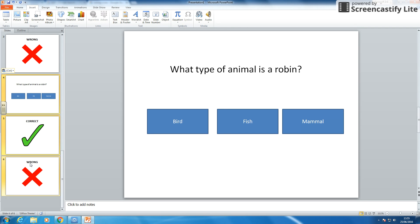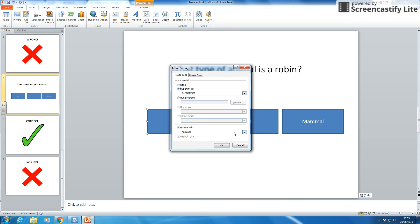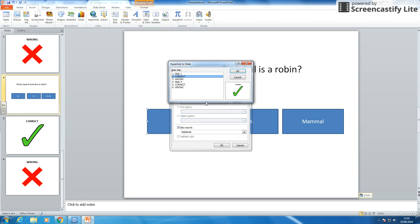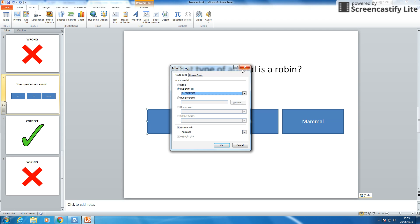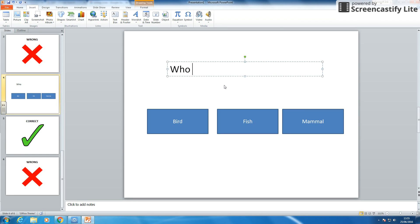So I have got the same question again. If I edit my hyperlink to slide, it doesn't jump to the new correct slide. So I have got to be aware of that. So I am going to ask a new question. And I am going to say, who won Euro 2012?